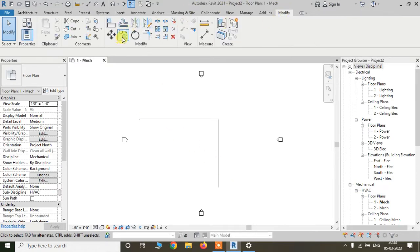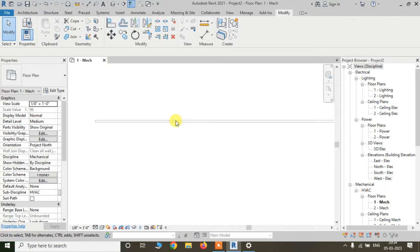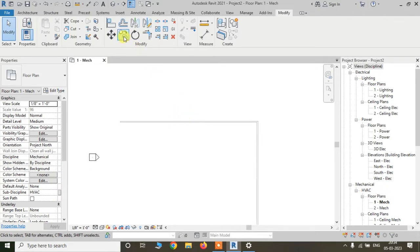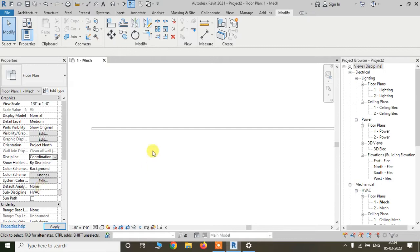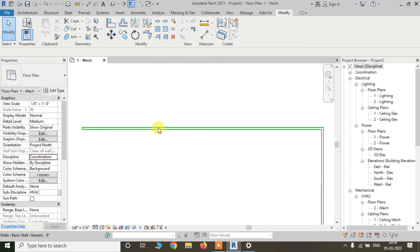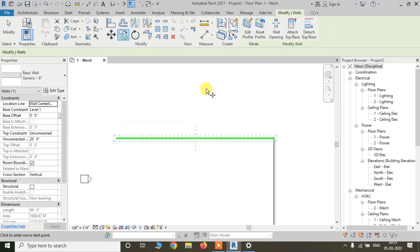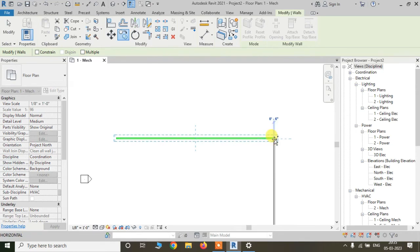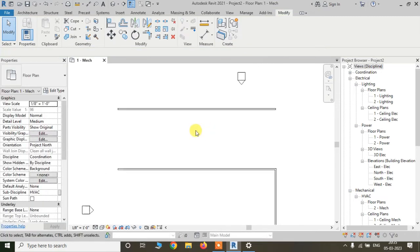For another part, if I have to copy this wall, I have to go to the Modify tab and find the Copy tool. For copying this wall, we have to select the wall, then select Copy, and after that we can copy the wall. I have to change the discipline to Coordination so I can select the wall, then select the first point and the endpoint to complete the copy.